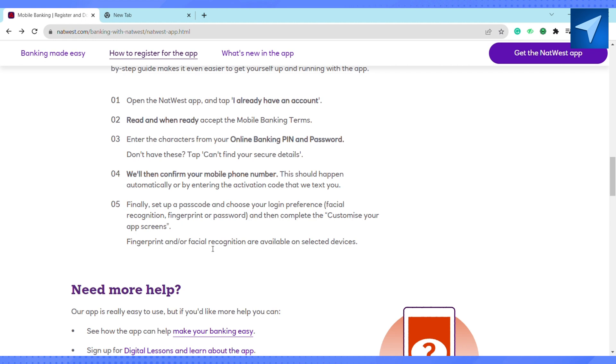NatWest also makes your banking experience very easy compared to other online banking options. So this is basically how you use the NatWest mobile banking app. I hope you find this video to be helpful.